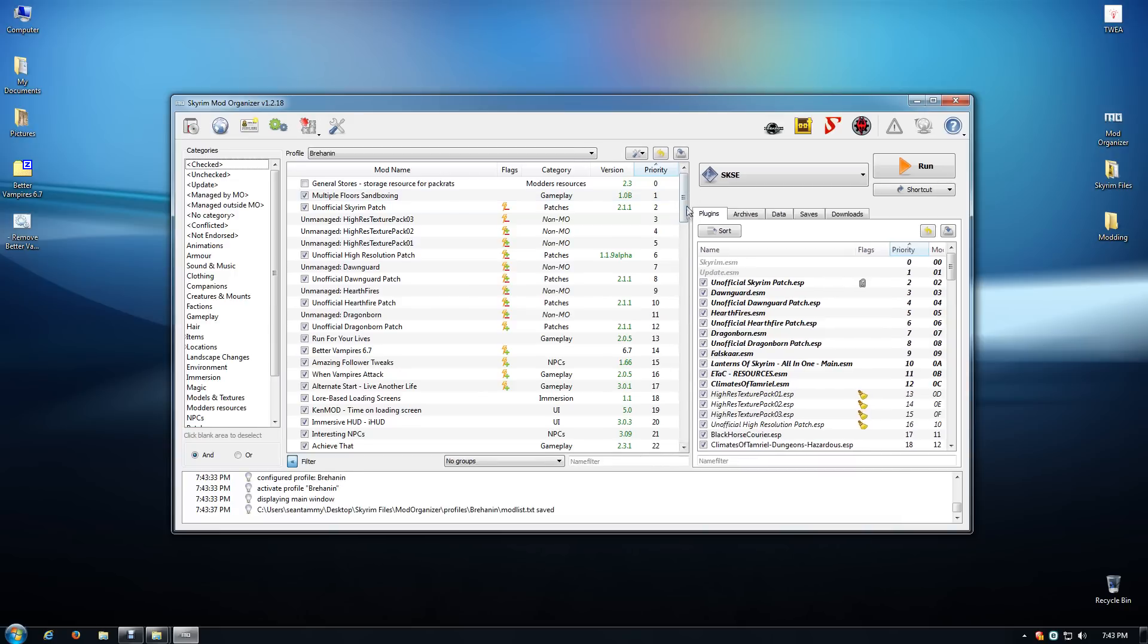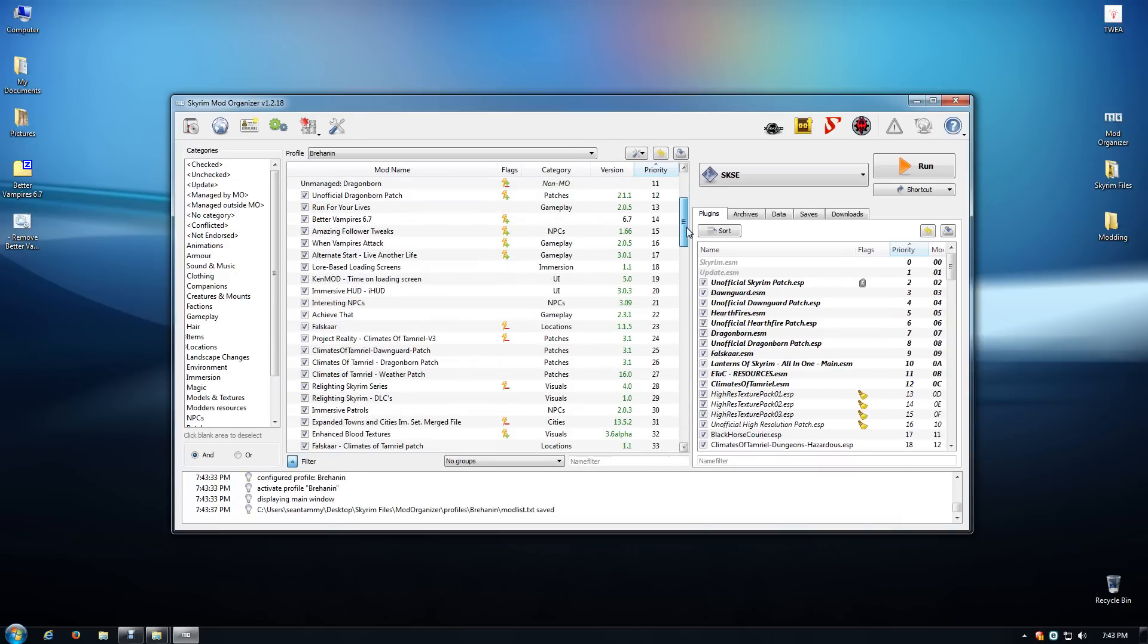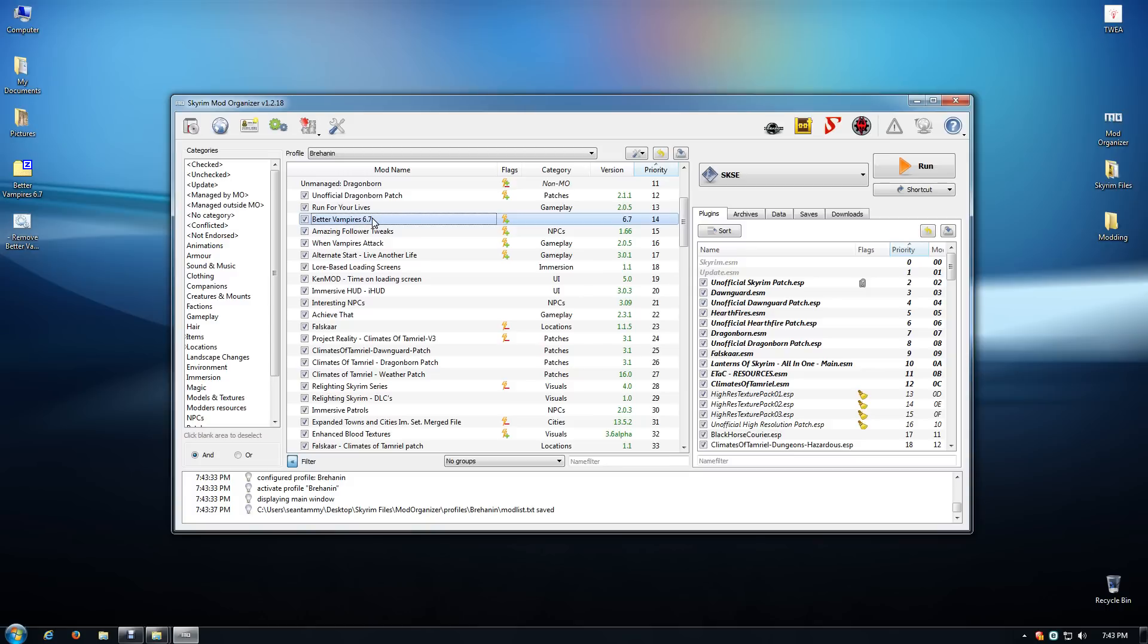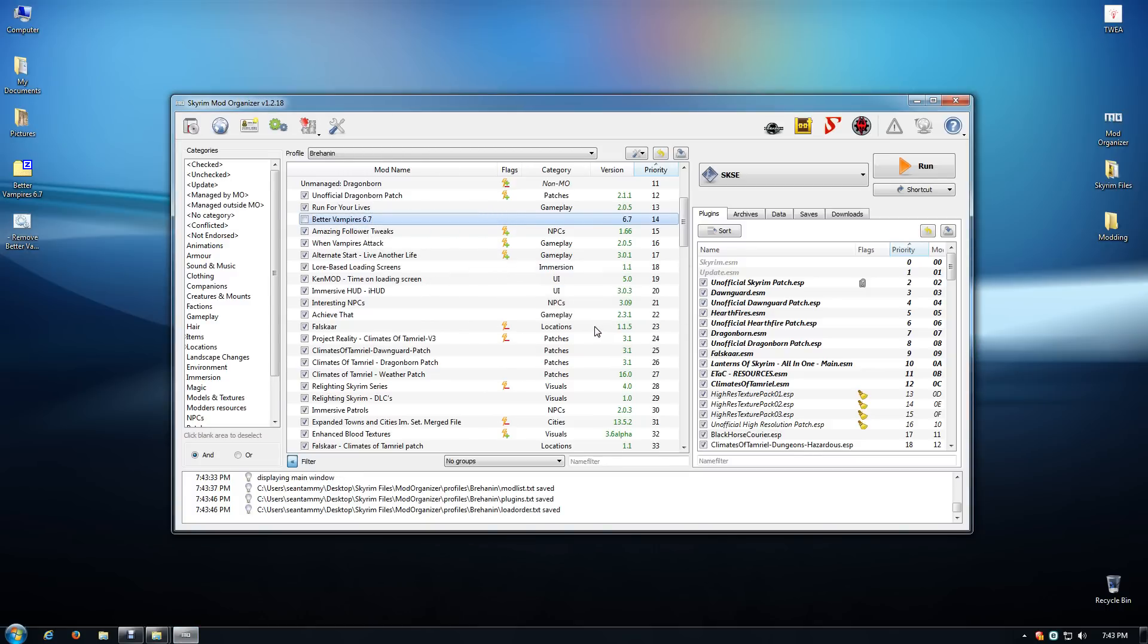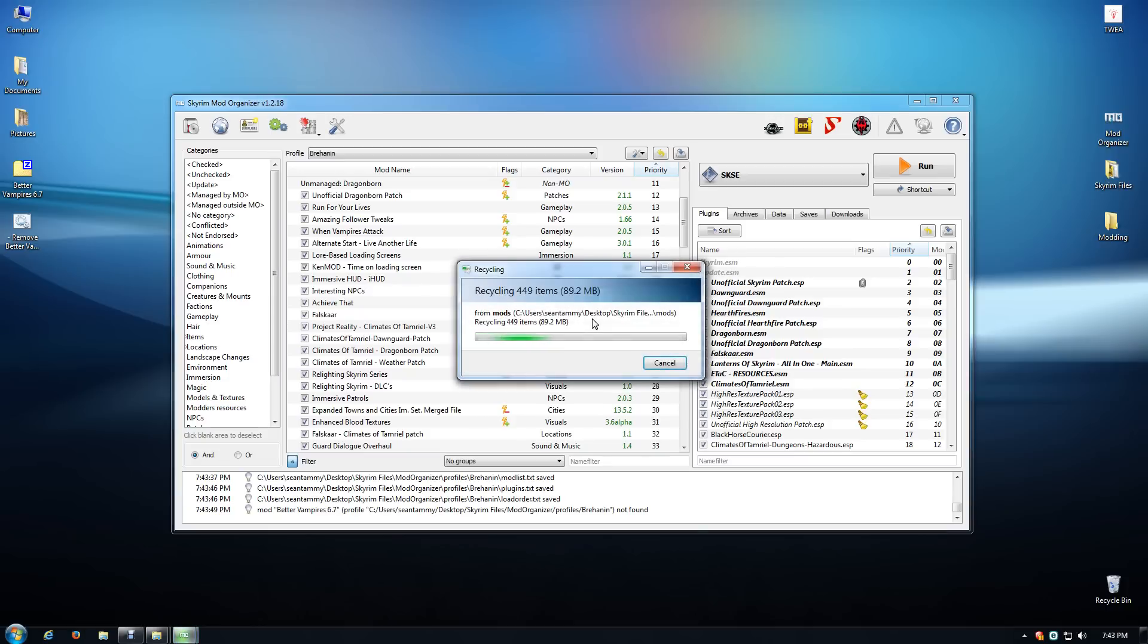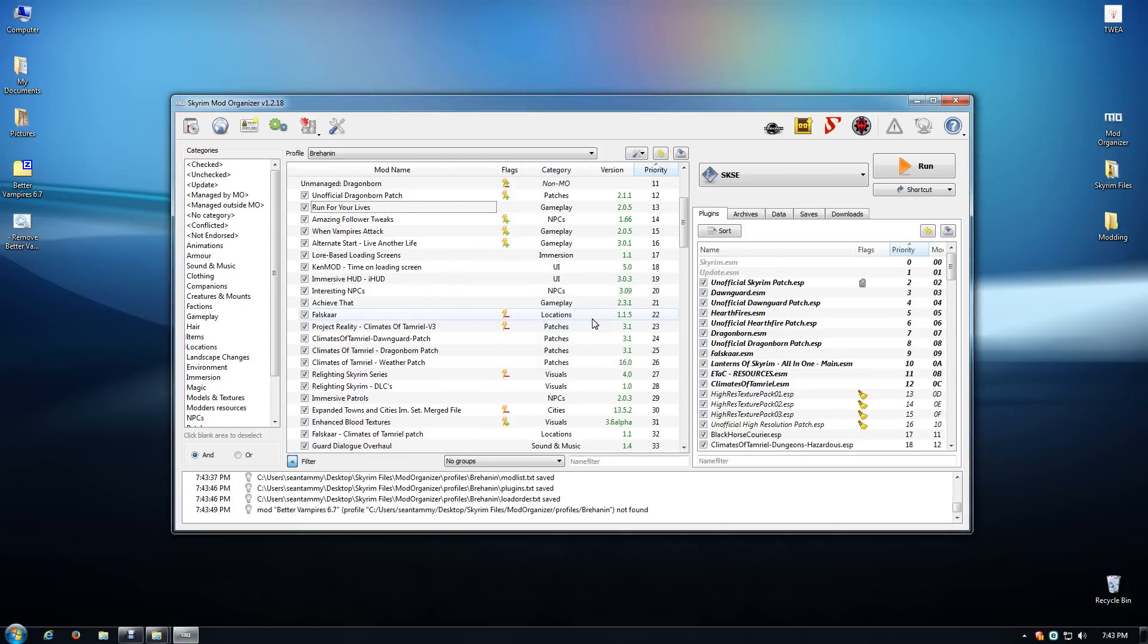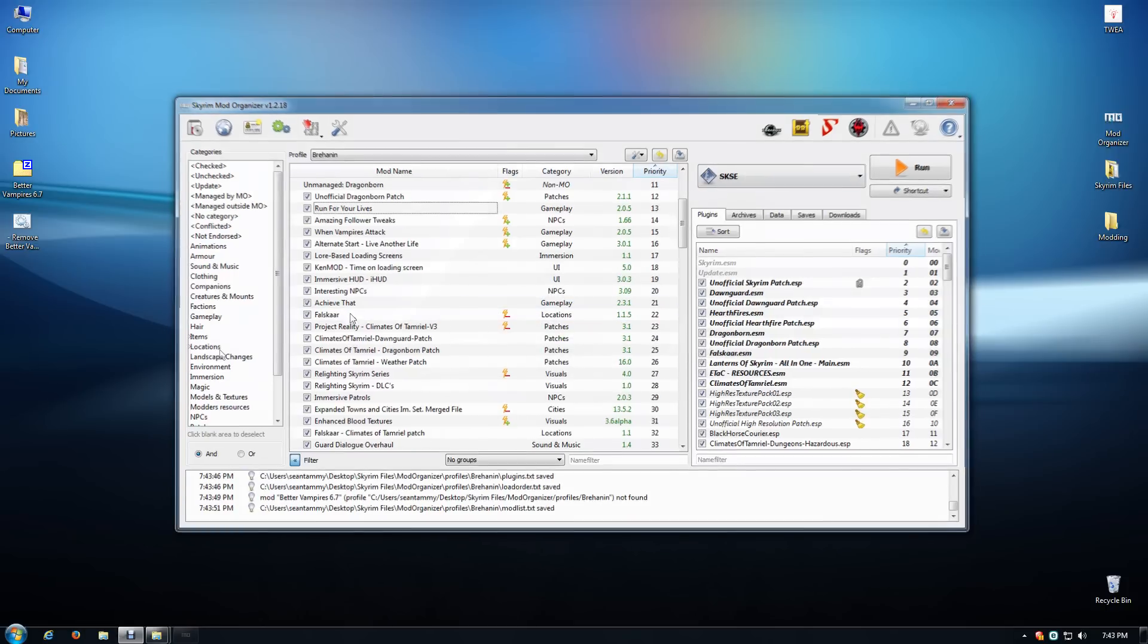So in Mod Organizer, scroll down here to Better Vampires, right-click on it, and I'm going to remove the mod entirely. For Mod Organizer that should be enough, so I'm going to close out of it.